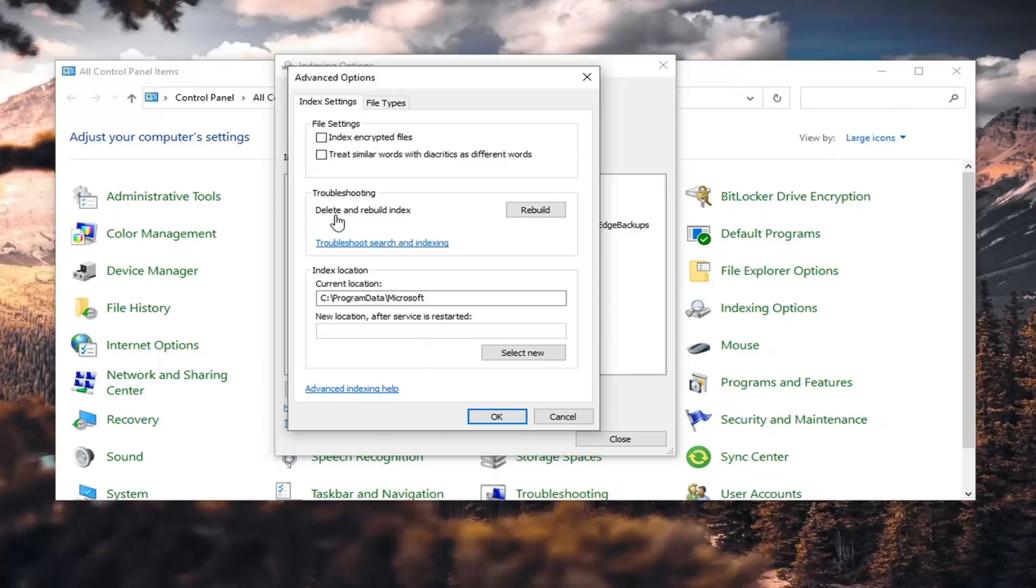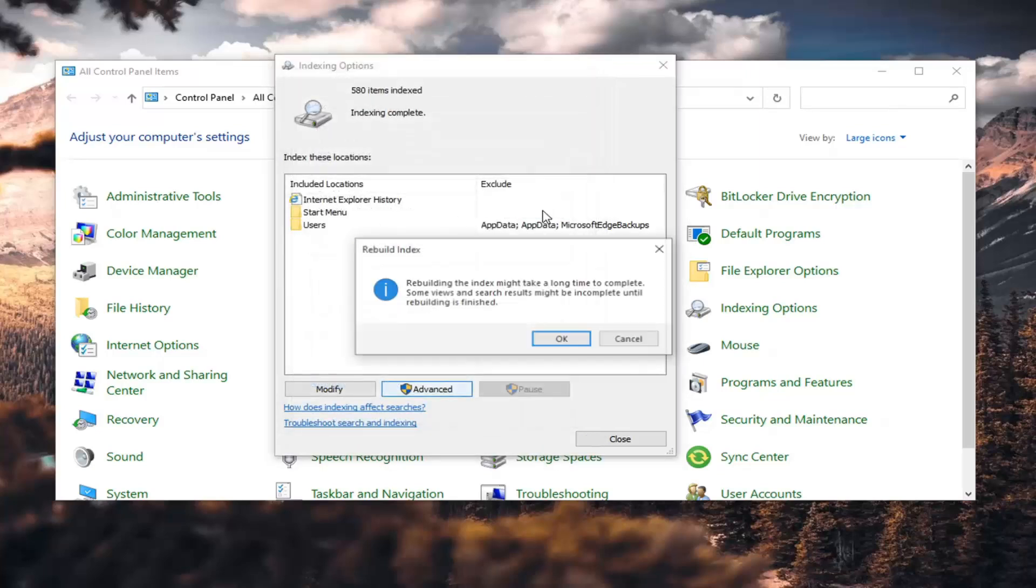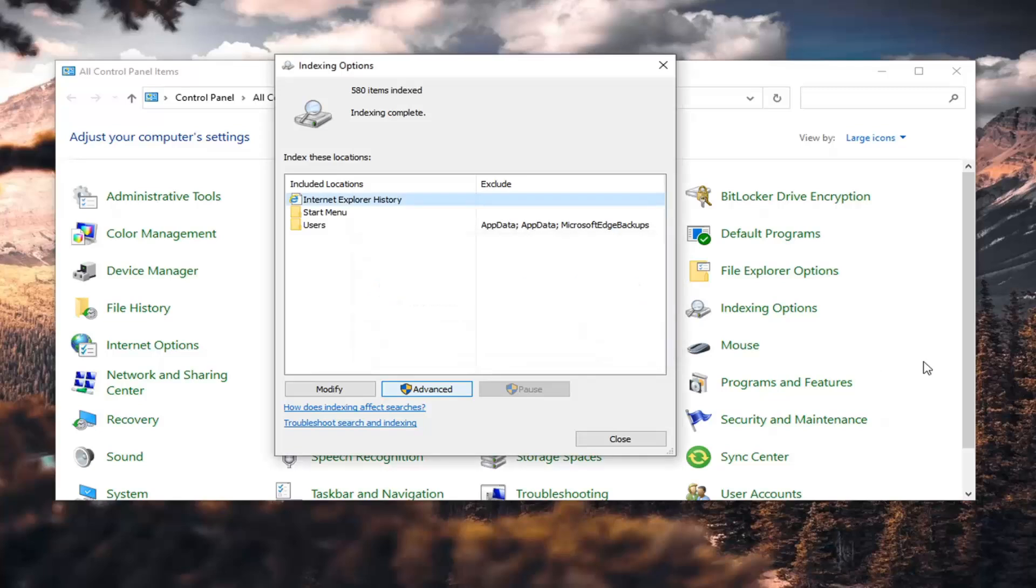Underneath Troubleshooting, delete and rebuild index, select Rebuild. Please note that this might take a long time to complete and some views and search results may be incomplete until rebuilding is finished. Go ahead and select OK. This will take a little bit of time to run, so just be patient here. Shouldn't take too long though.